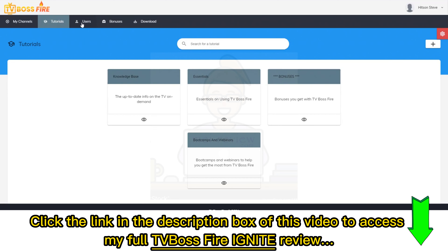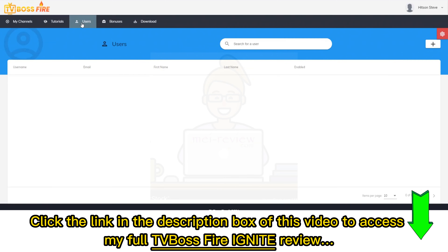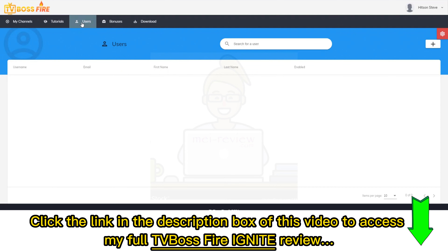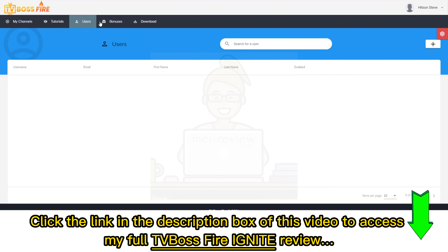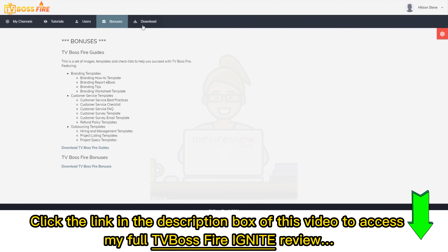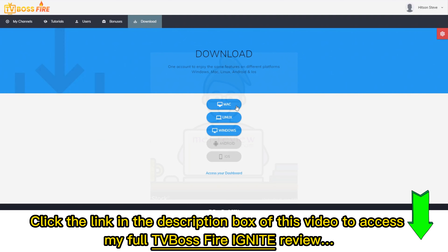If you're an agency license holder, you can create and manage users here who will get access to TV Boss. The great thing is you can brand this with white label if you have that license as well. We also have the bonuses you're eligible for, and downloads for Mac, Linux, Windows, with Android and iOS coming soon.